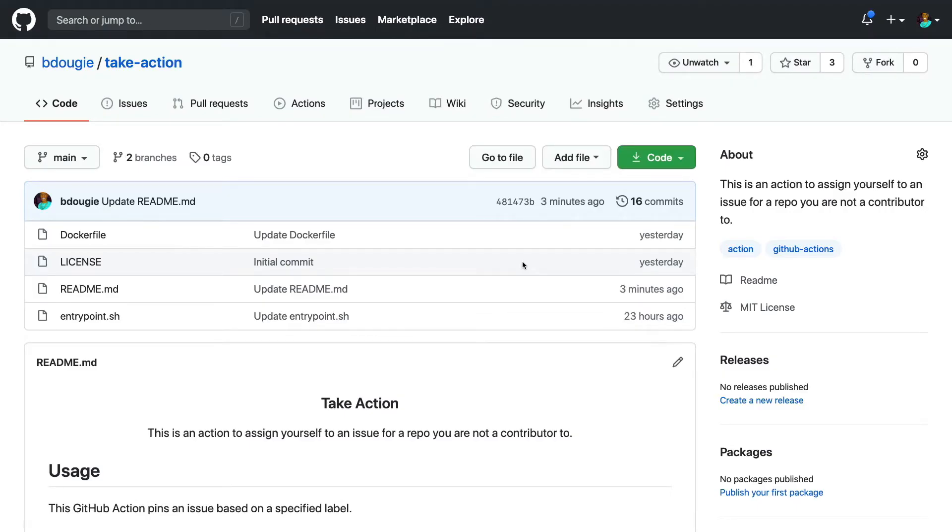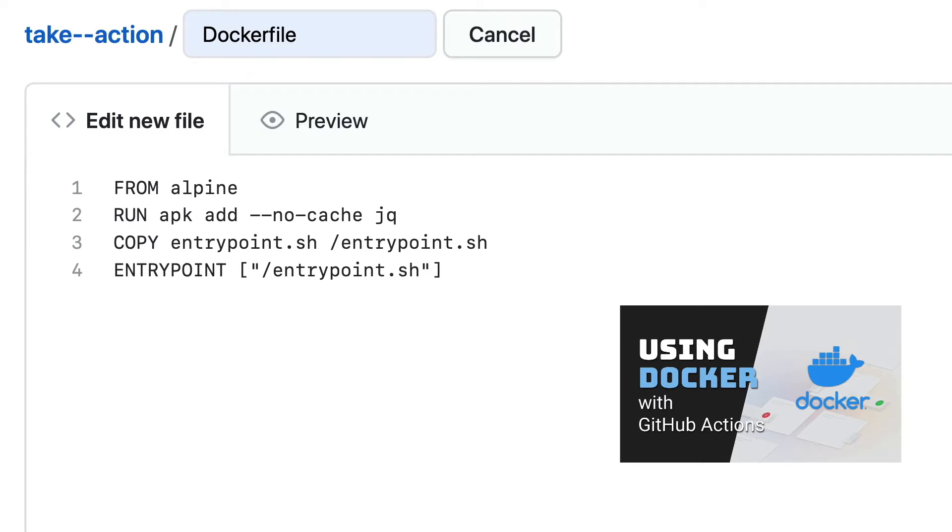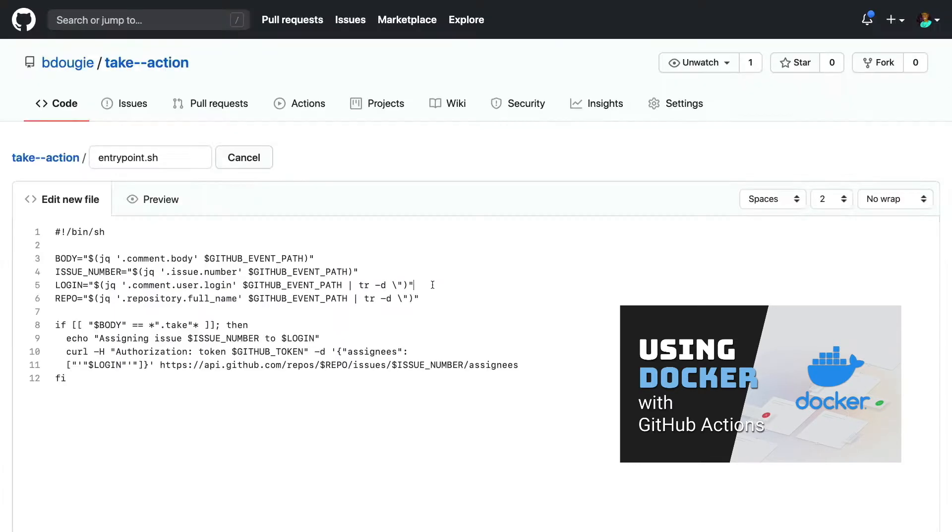If you watched my previous video, you learned how to leverage Docker containers to make your action reusable. And you might be wondering how you can share your actions with others in a more discoverable way.